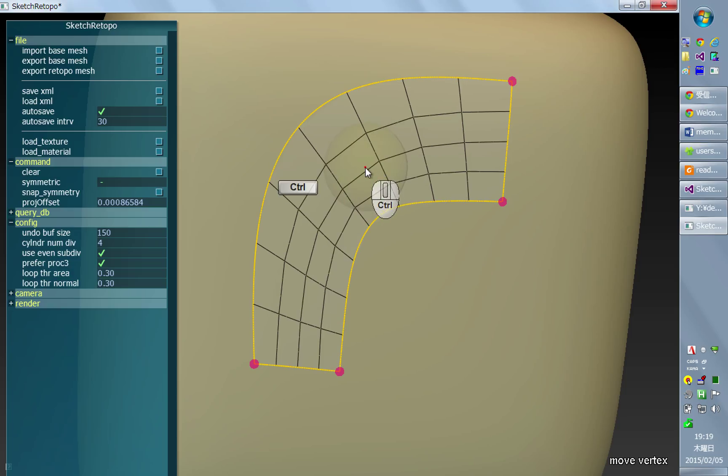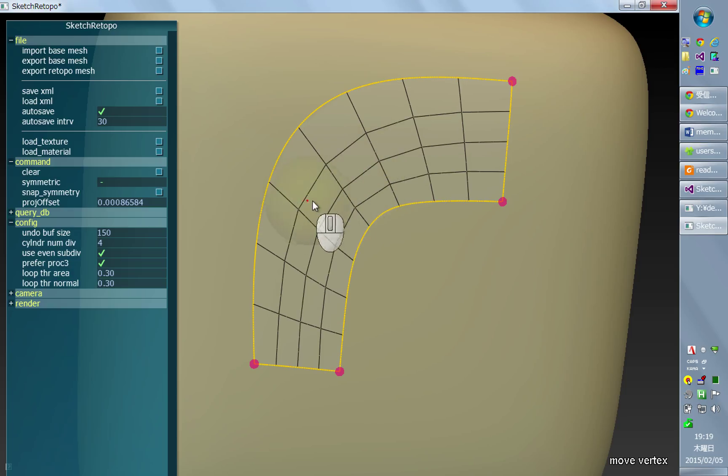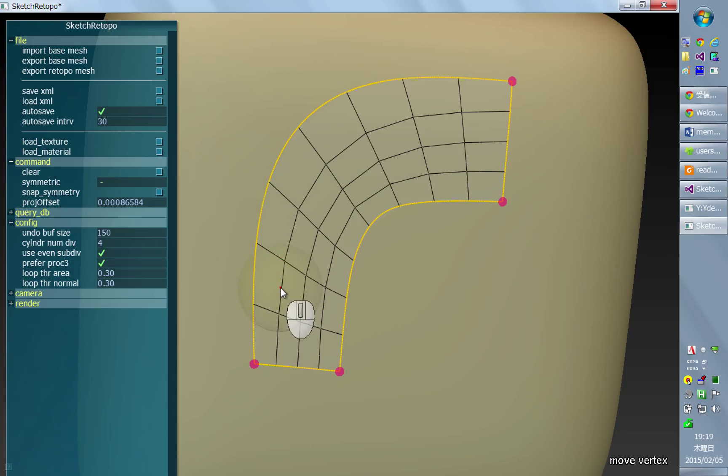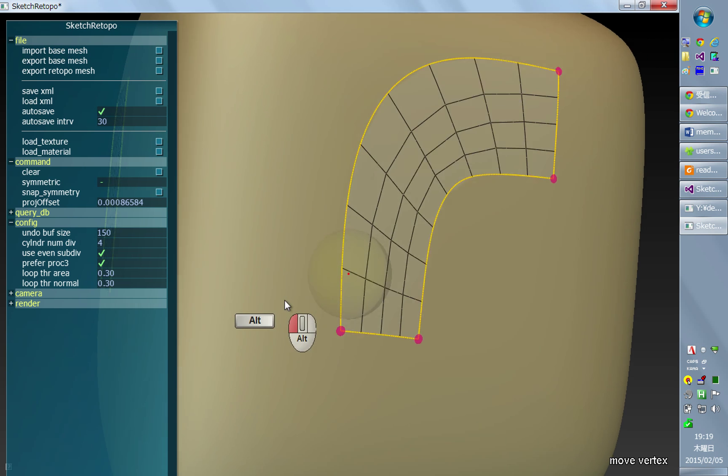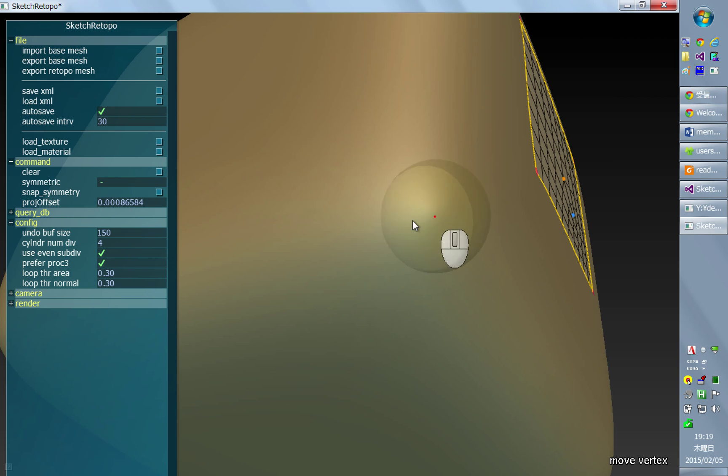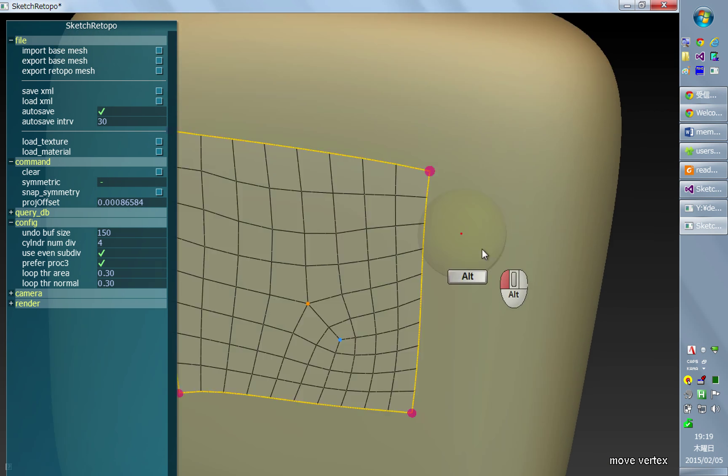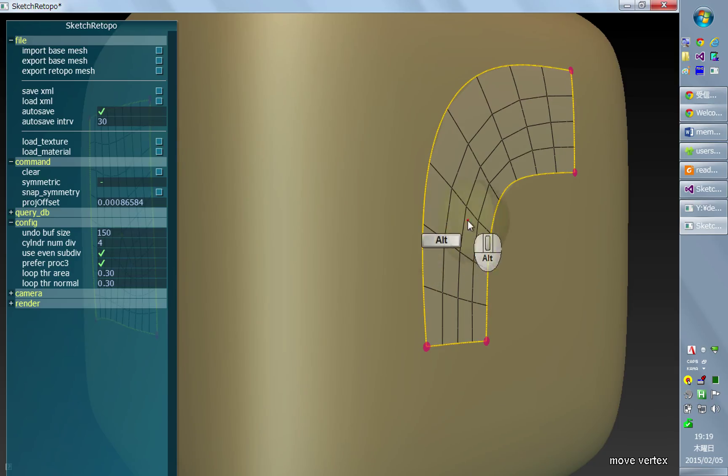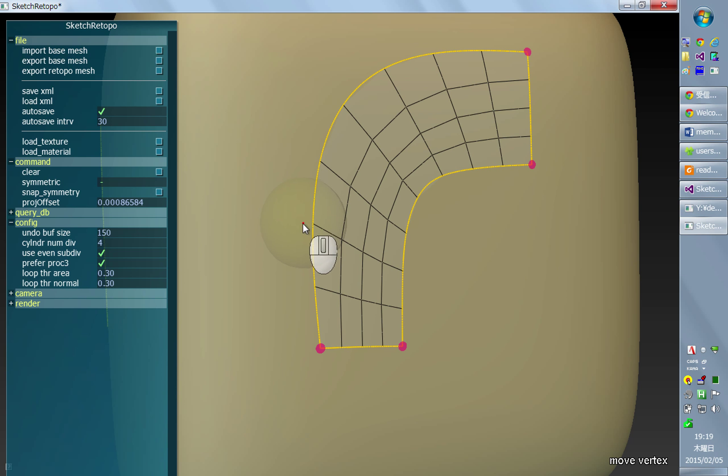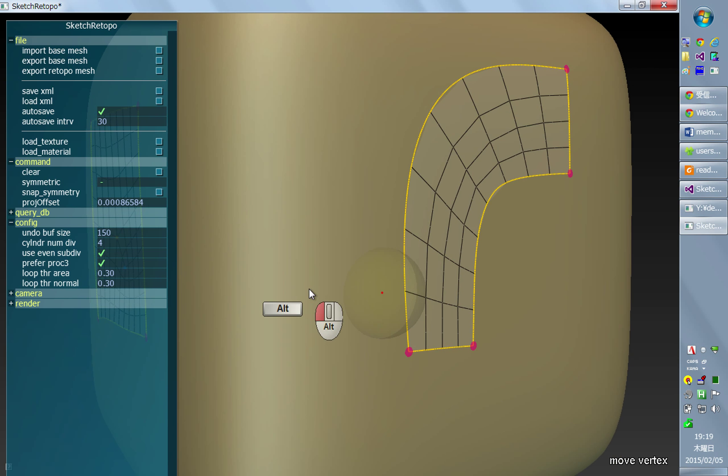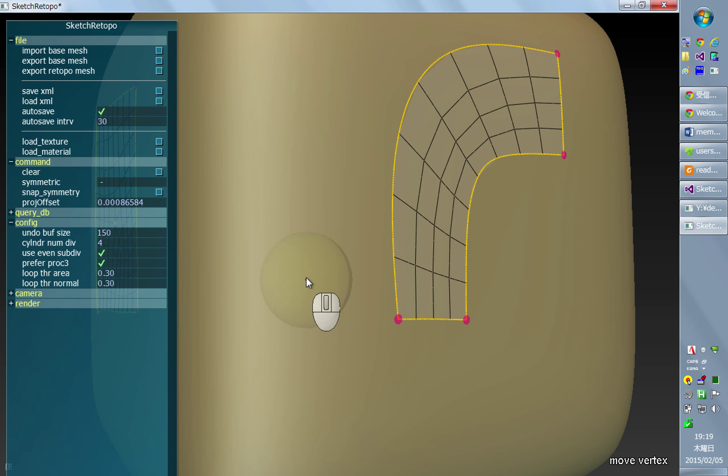By doing so, the system computes a temporary UV mapping under this patch and redistributes the vertices according to that parameterization. It's a little bit more computation but often generates better results.